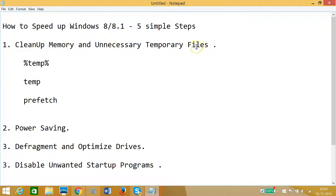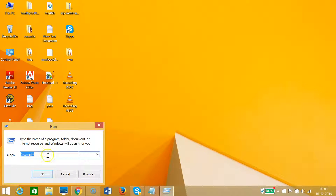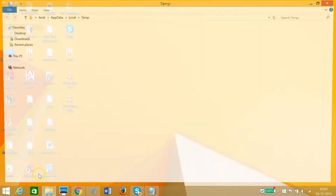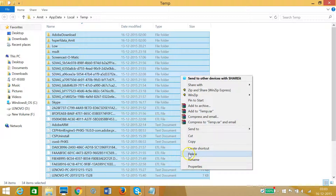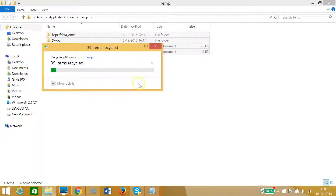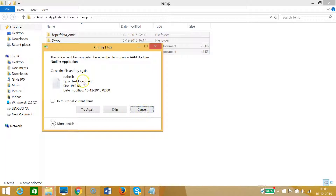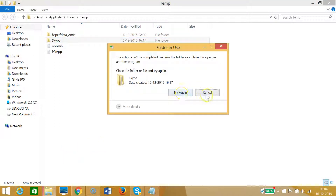The first step is to clean up memory and unnecessary temporary files. To do that, go to the Start button, right-click, click on Run, and type percent-temp-percent. Click OK, then select all by hitting Ctrl+A and click delete.